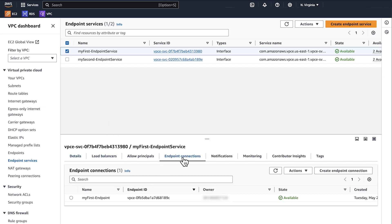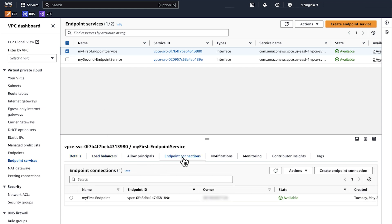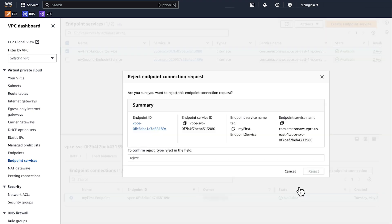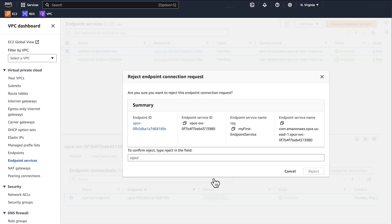Choose the endpoint connections tab. For the connections that aren't in a rejected state, choose actions, and then choose reject endpoint connection request. Enter 'reject' to confirm.